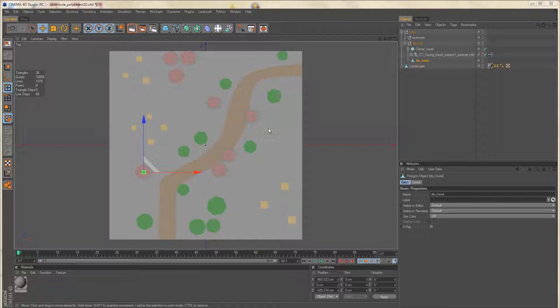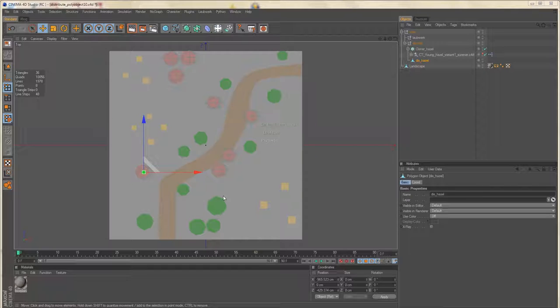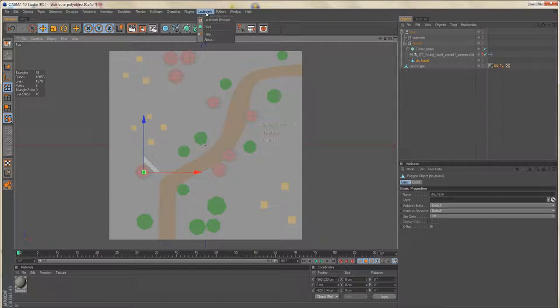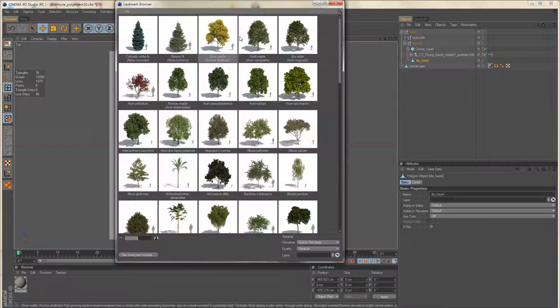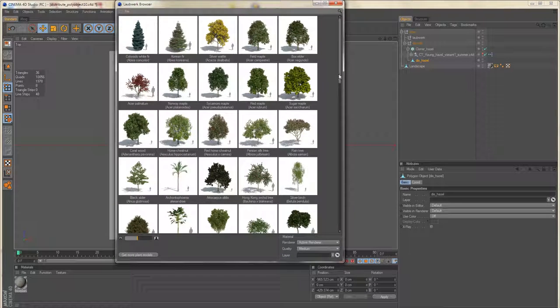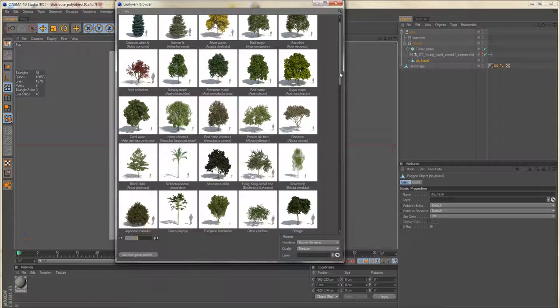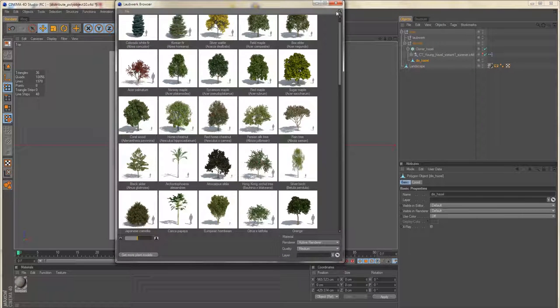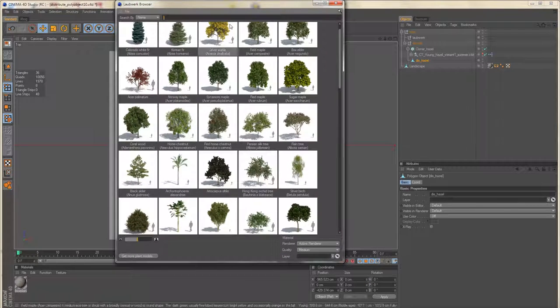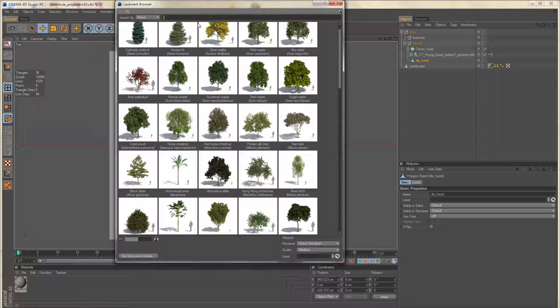Next I want to place the ginkgo trees and the oak trees, the green marks on the floor plan. So I'll add those plants. I'll just use the search field.